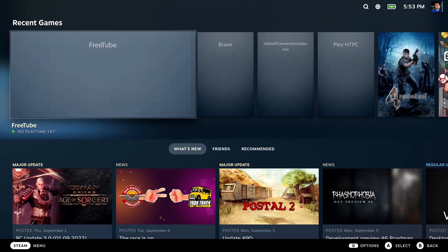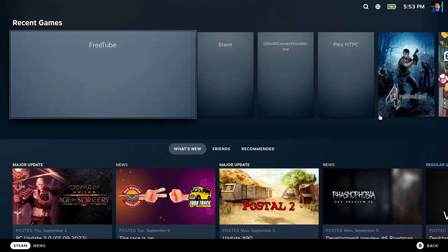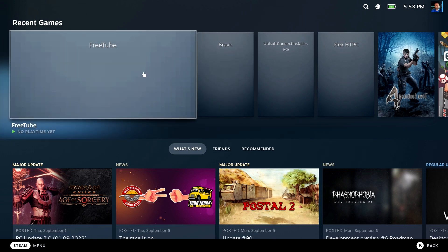All right. Back to gaming mode. And there is FreeTube right there, front and center. All right. Let's go in.